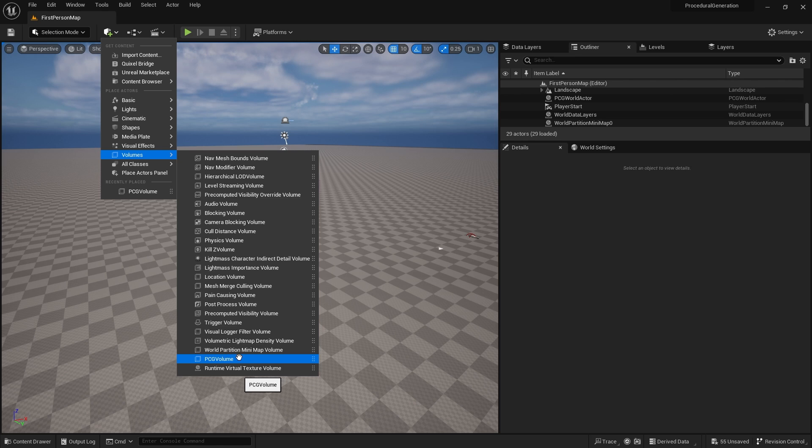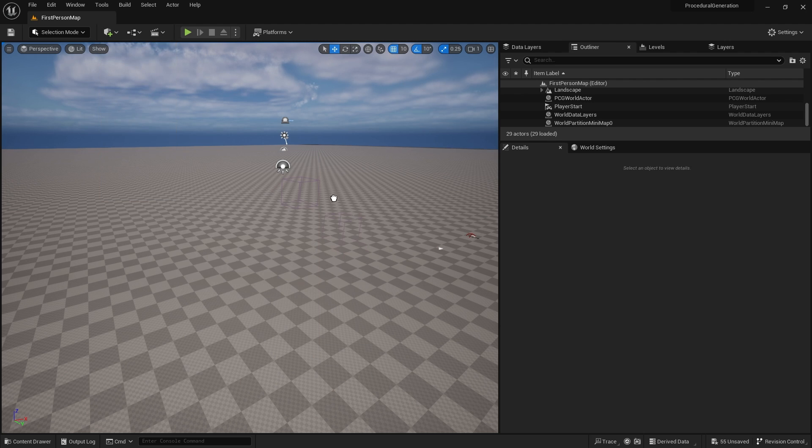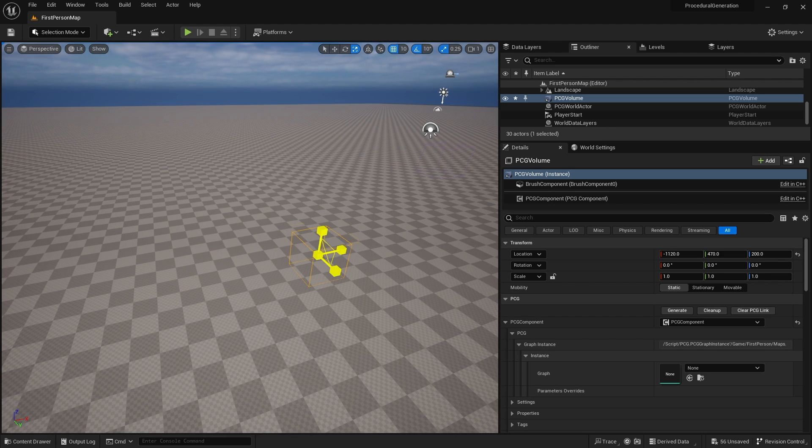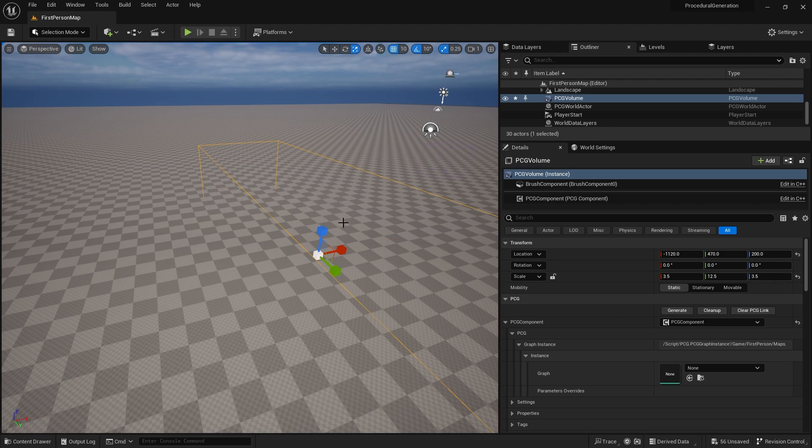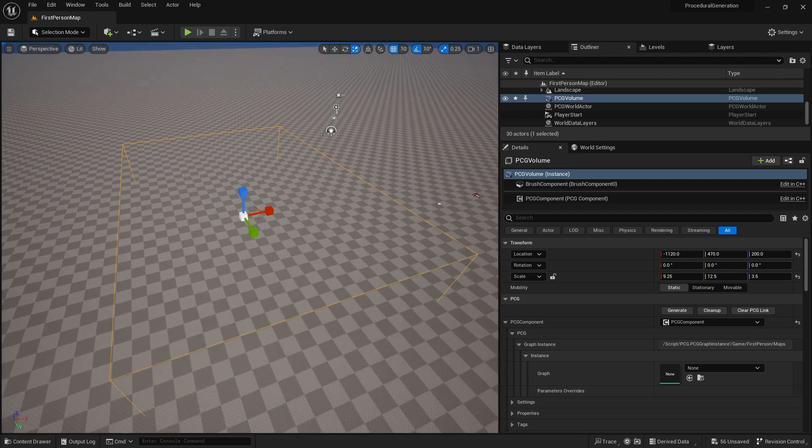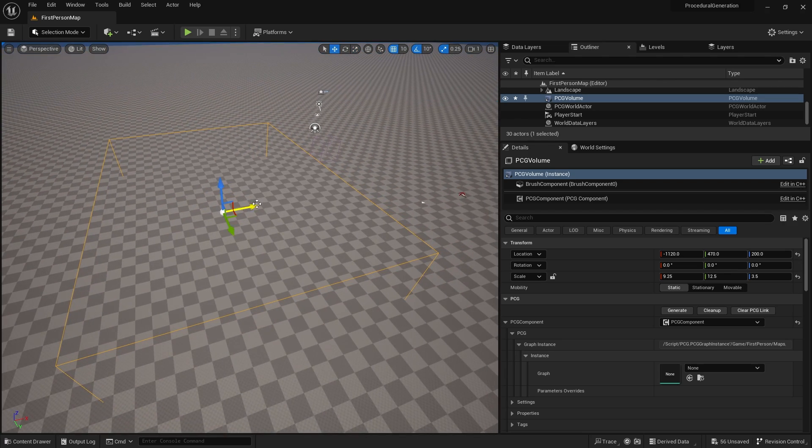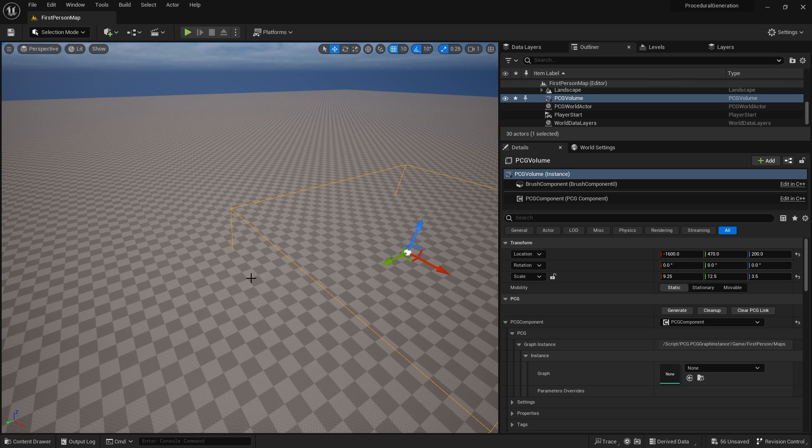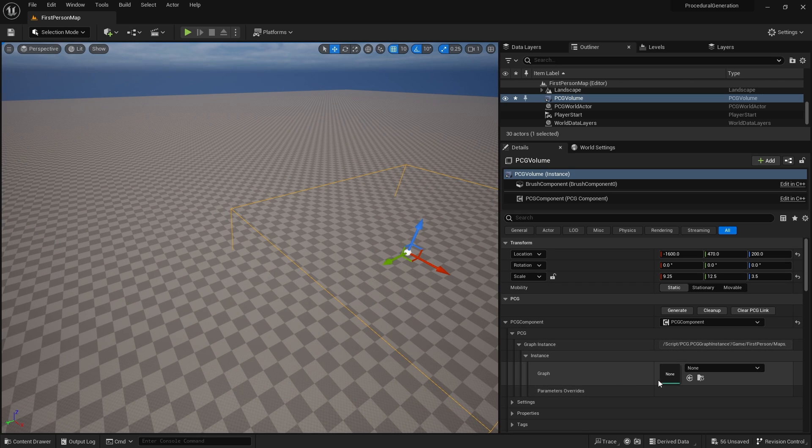This is the volume that handles procedural content generation. Let's drag that into our scene and rescale it. The procedural content volume is over here in the details panel explaining what graph it needs to use.